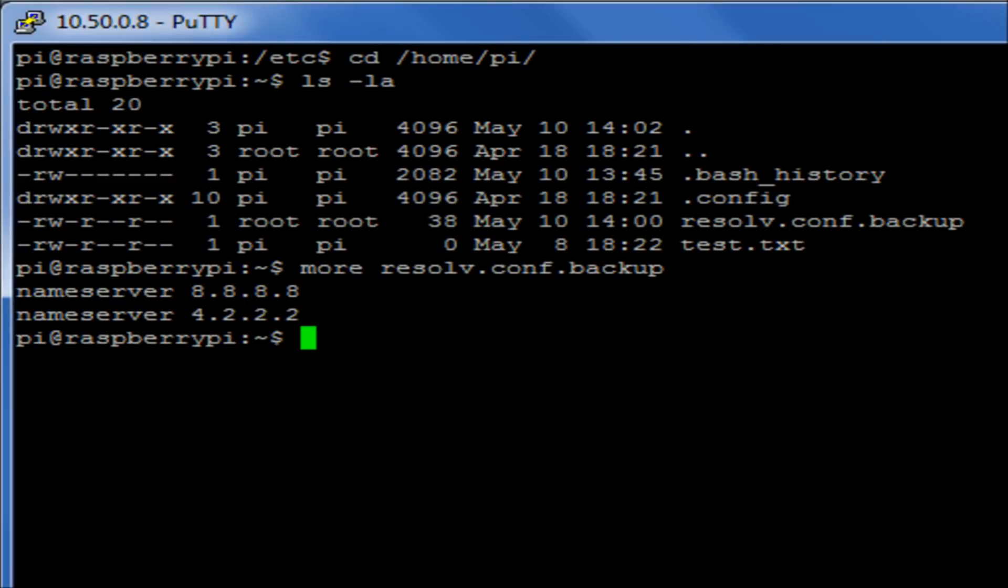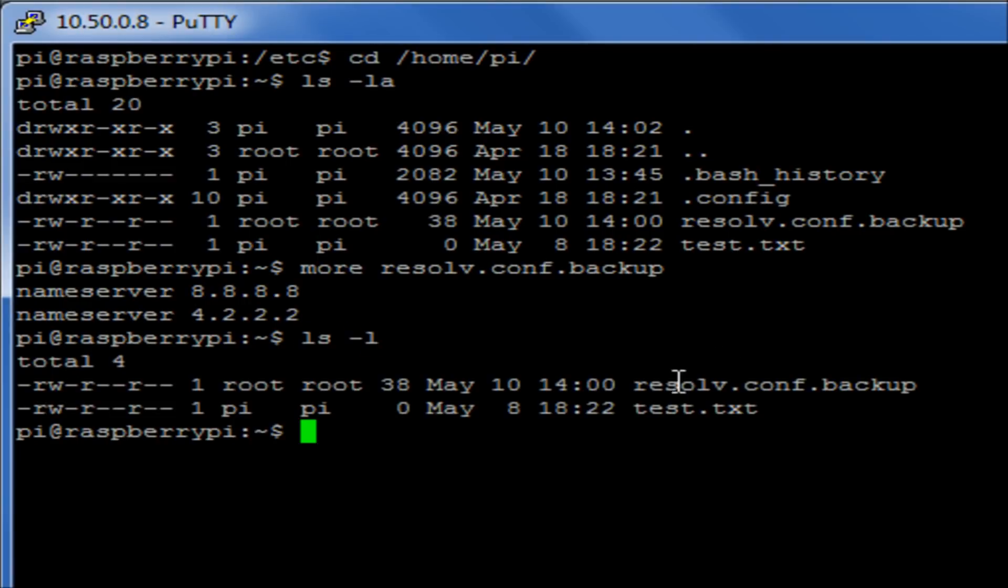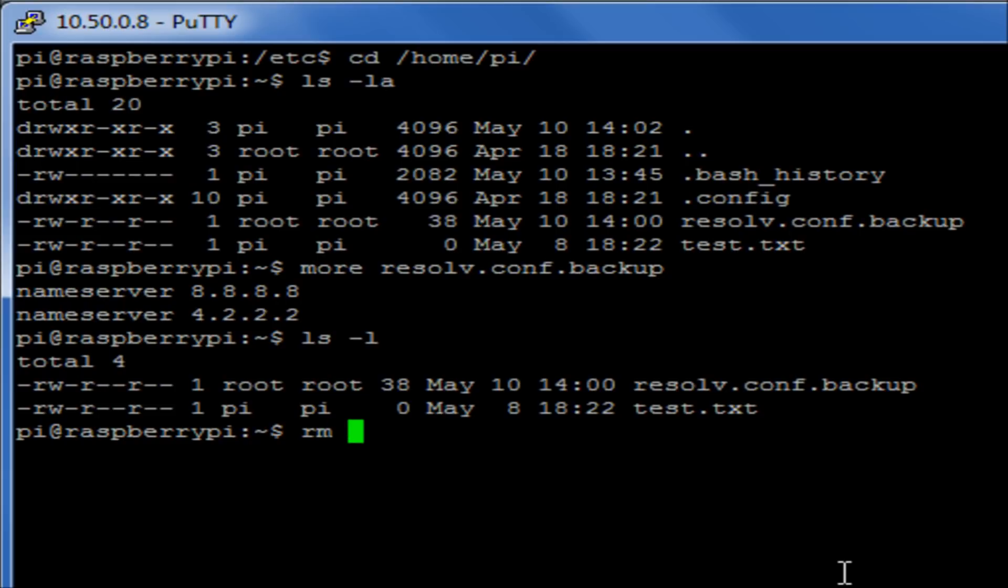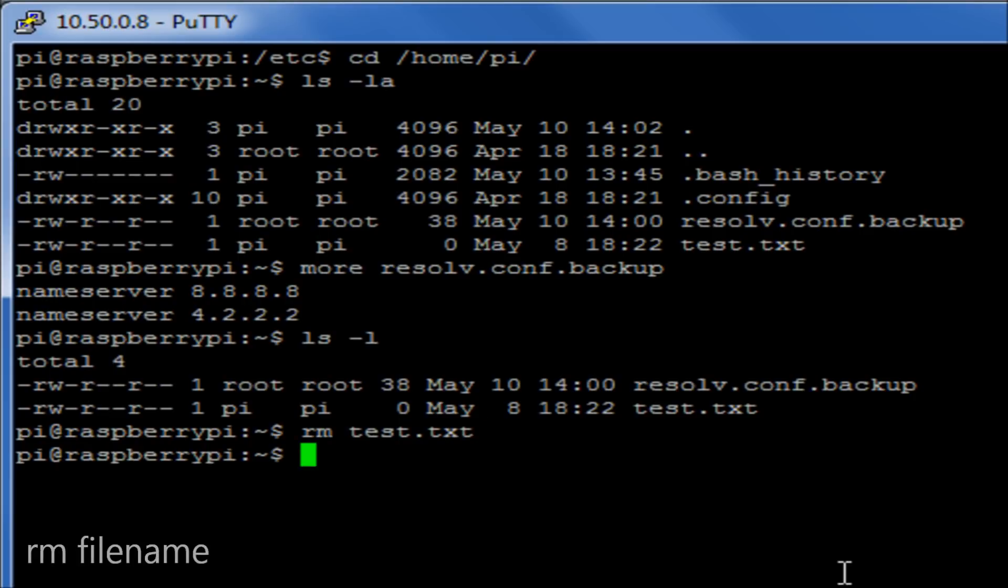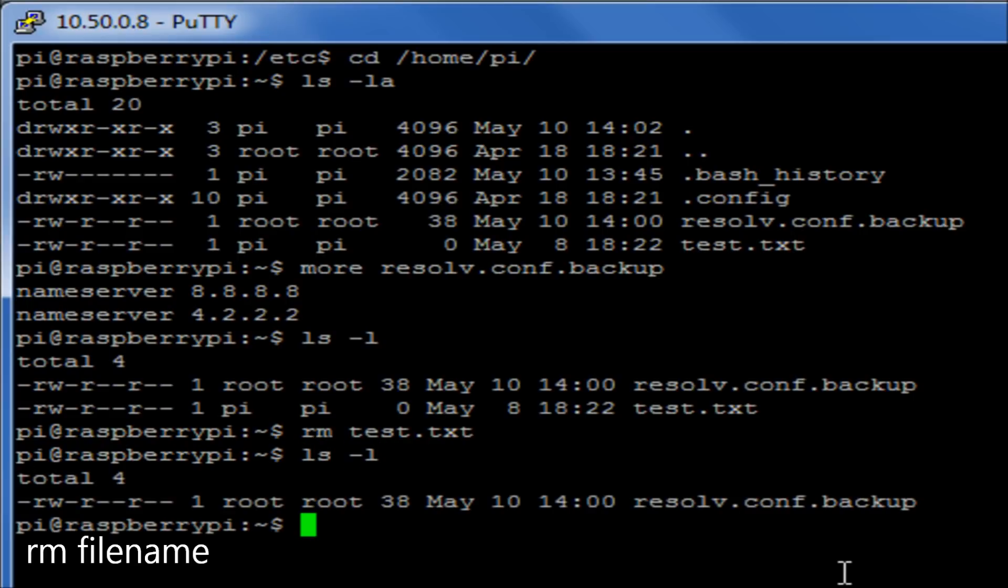Now, in this directory here, we have two files, my backup file and a test file I made earlier on today. Now, what I may want to do is delete or remove one of those files. So the simplest thing I can do is use the command rm, which will allow me to remove that file, and then I can then name the file I wish to remove. In this instance, it's going to be the text file. If I then look, I will find that I have now removed that file.